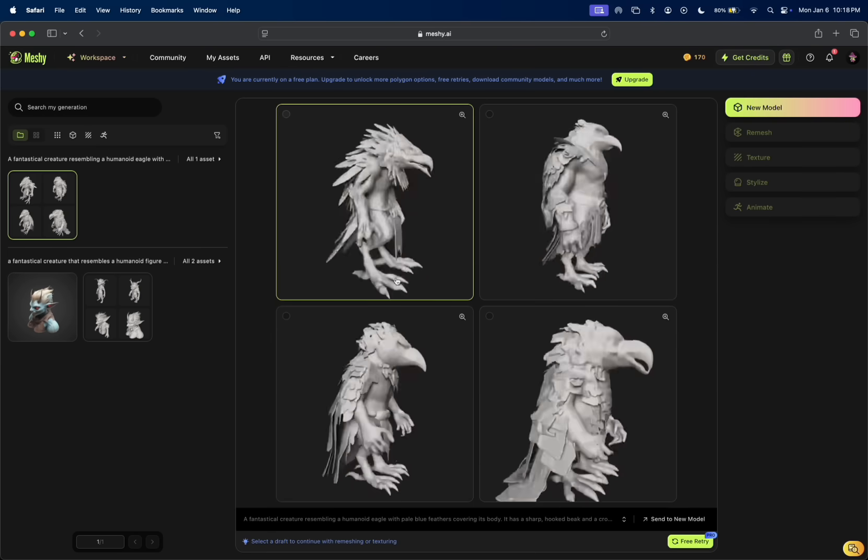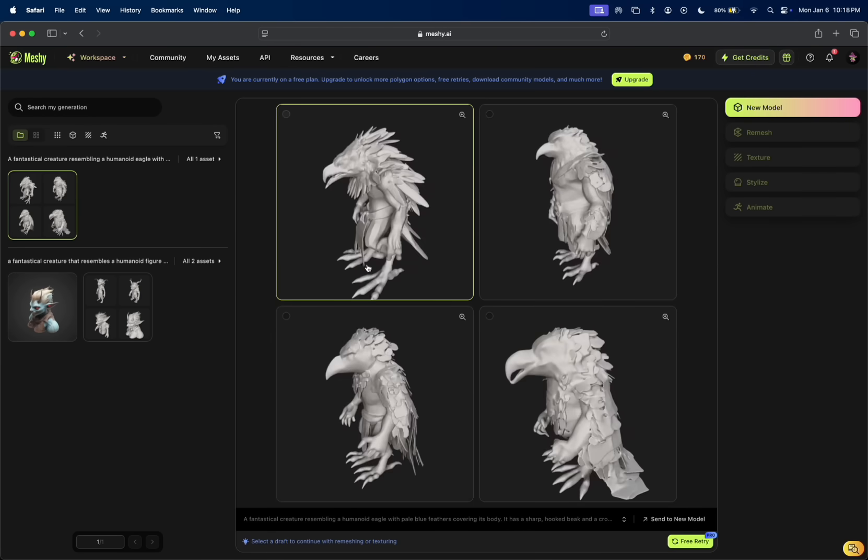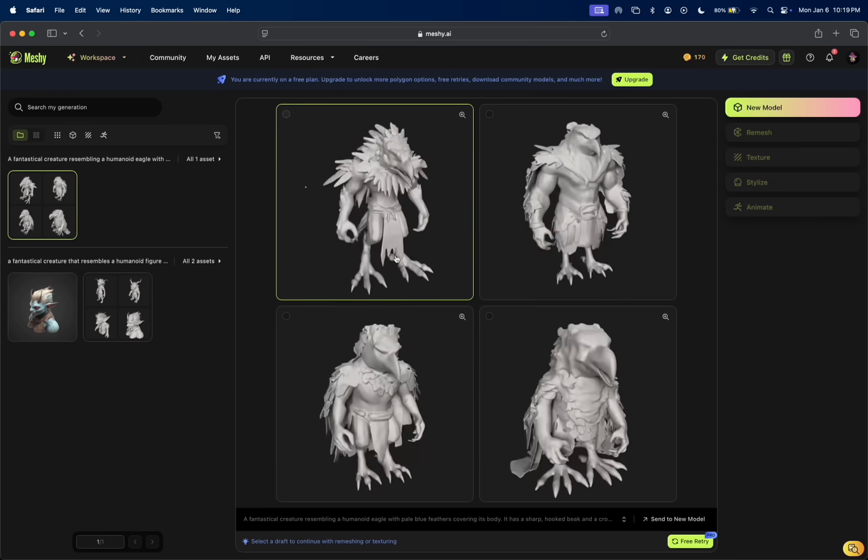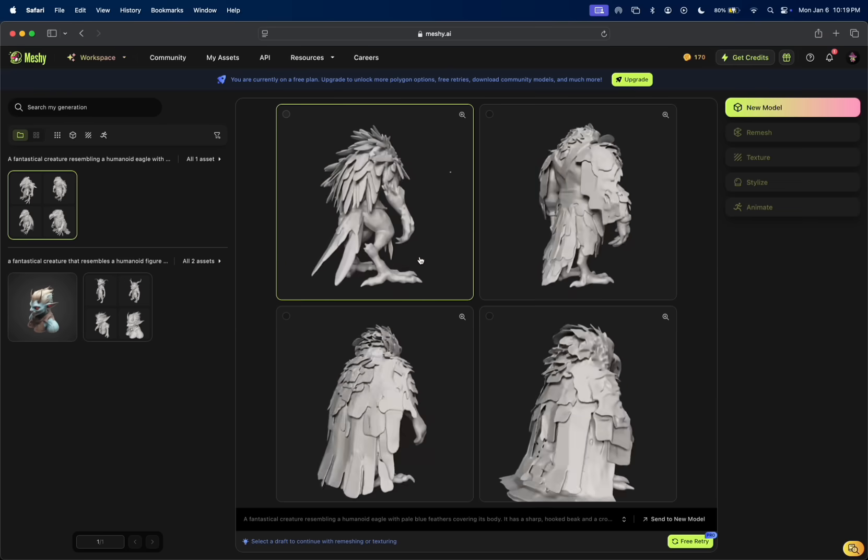Boom, this is what it came up with. Look at that.